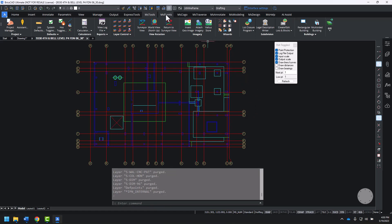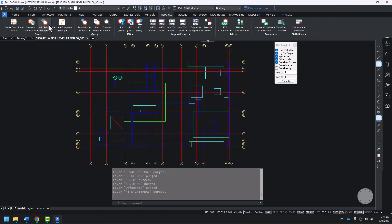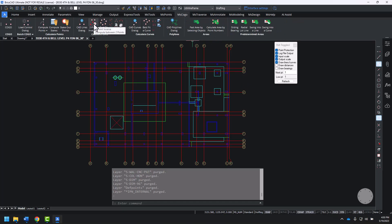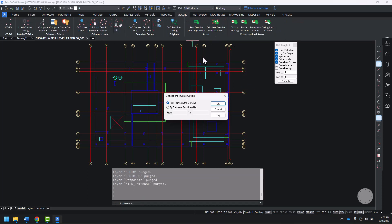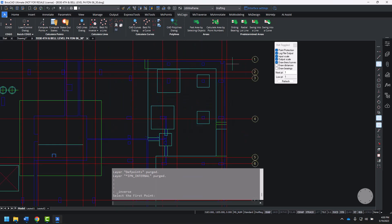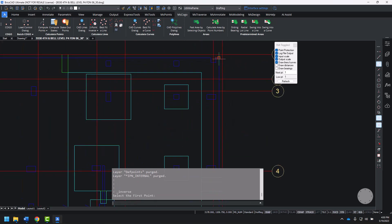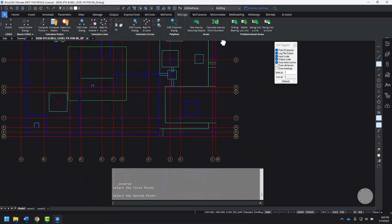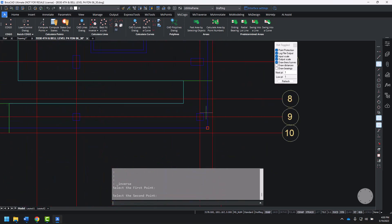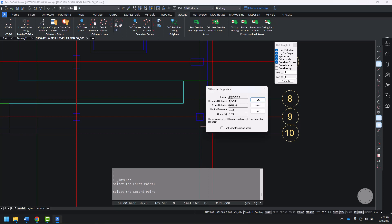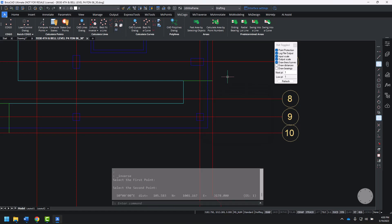Now I want to check the units. On the MS COGO ribbon, in the Calculate Lines section, I choose a two-point inverse. By picking points on the drawing, I can snap from one end of the foundation line to the other. We see it's a distance of 105 feet. This drawing is in the correct units.